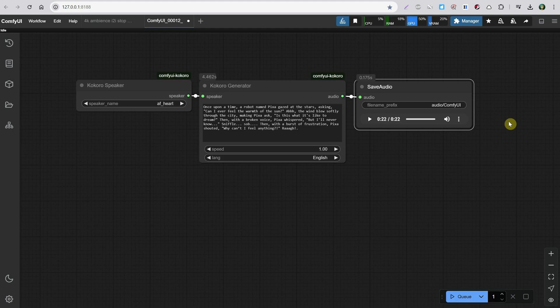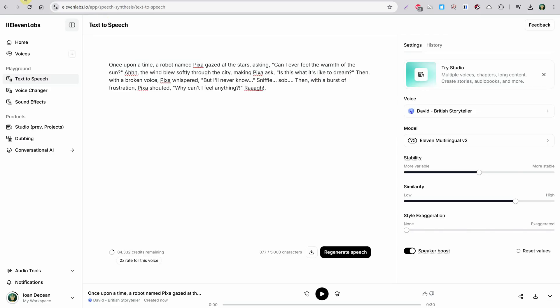Now let's compare this with a platform like ElevenLabs, which I use to generate my voices. For example, with the voice of David, using the same text as in the previous example, notice how the tone changes depending on the context. Also, each time I hit generate, I'll get a different tone variation of the same text, making it much more useful.